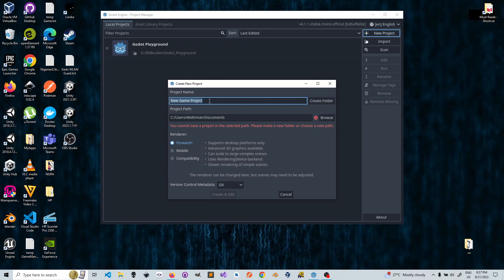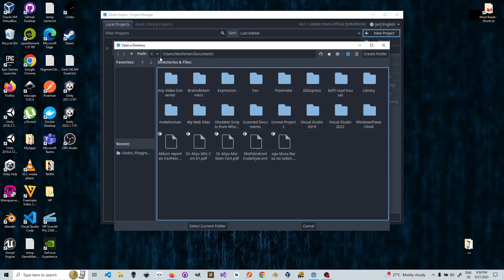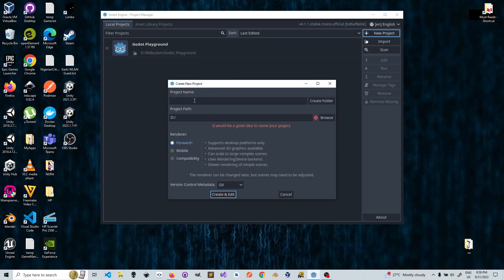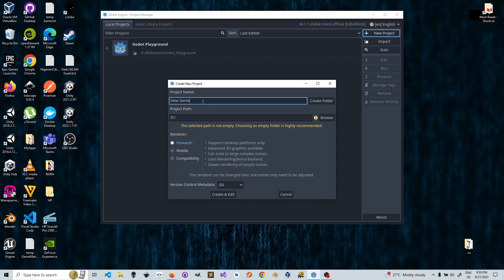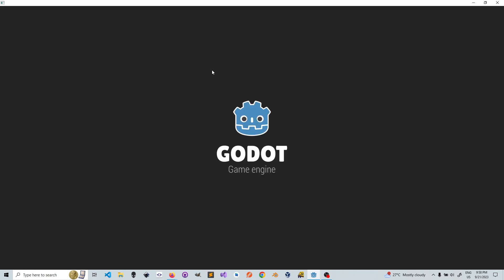I'll go ahead and create a new project to demonstrate. I'll select the correct folder and put it directly here, give it the name 'New Game', choose 'Create Folder', and then 'Create and Exit'.